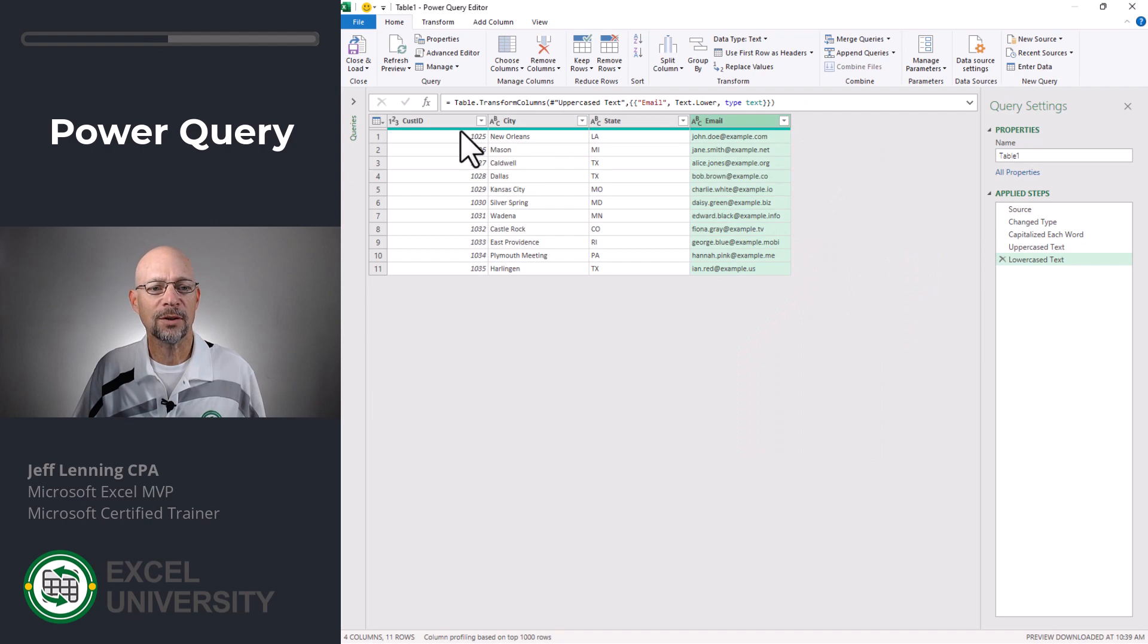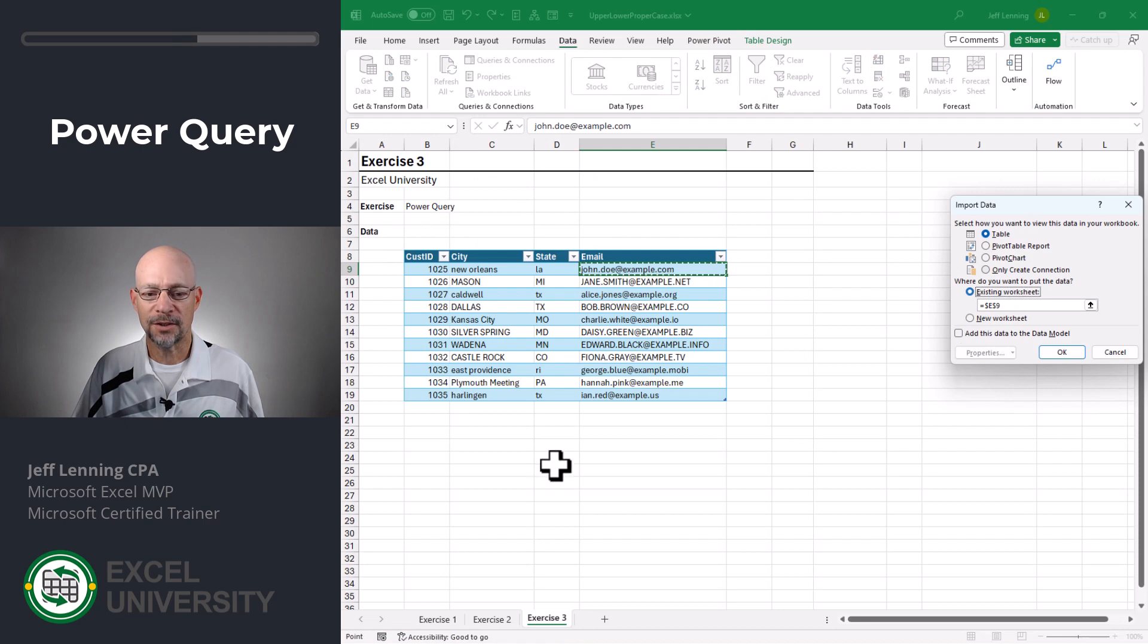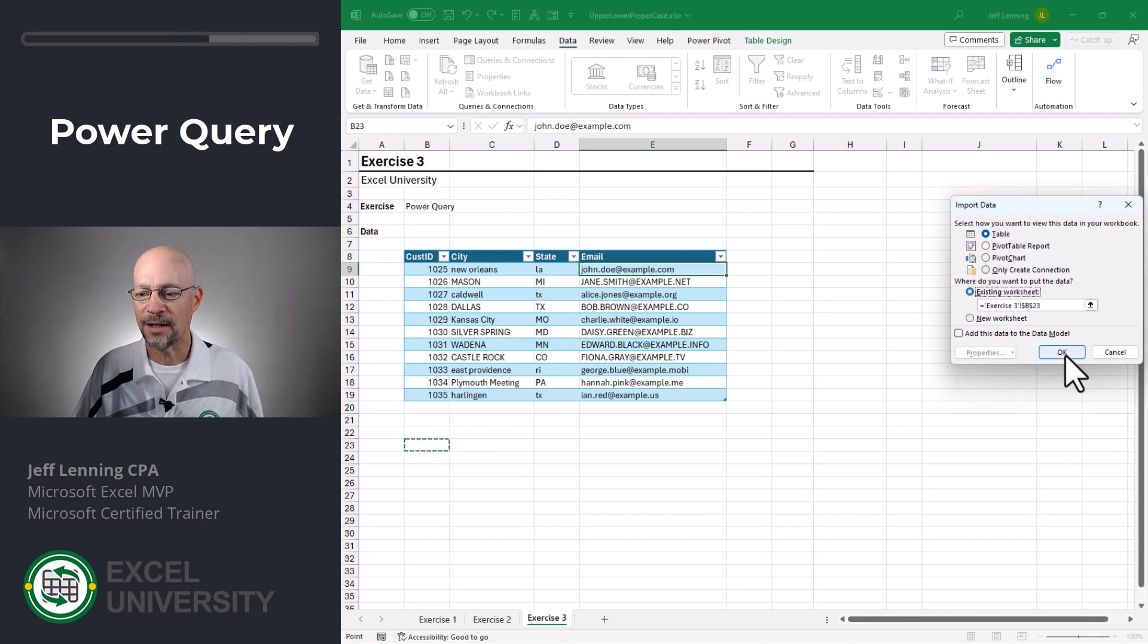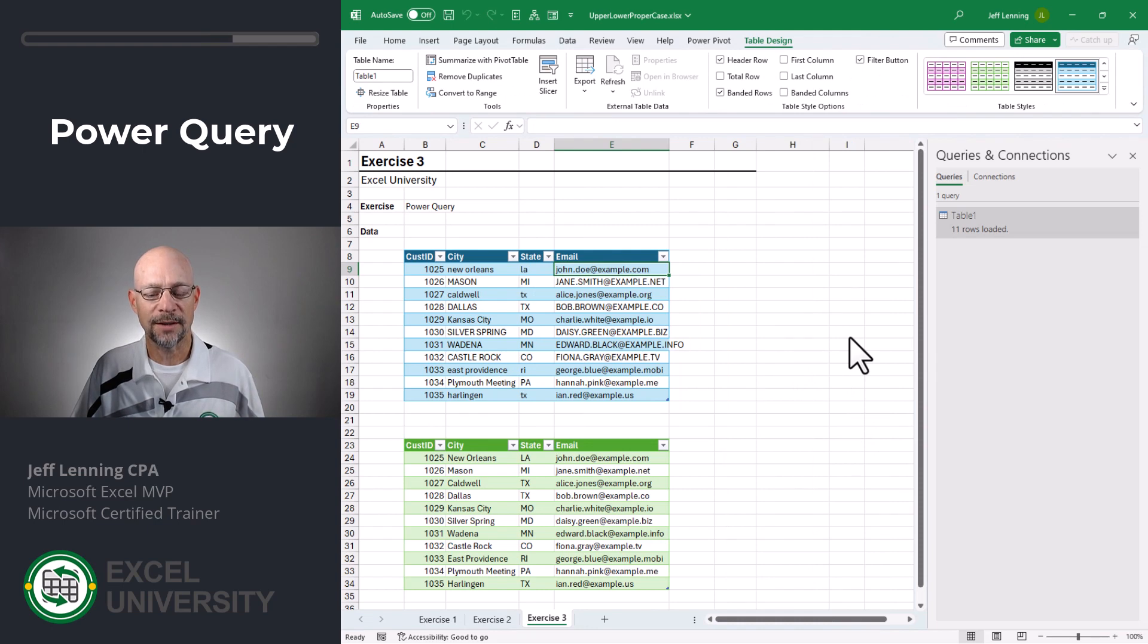And once our transformations are complete, we can close and load two. And here we want to send it into a table in an existing worksheet. Right here is just fine. And we click okay. And we can confirm that the green results table looks just right.